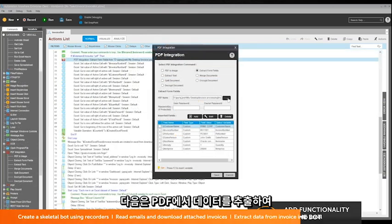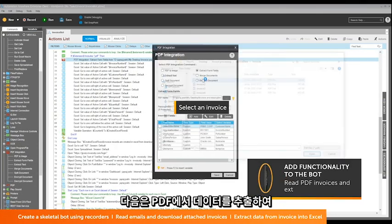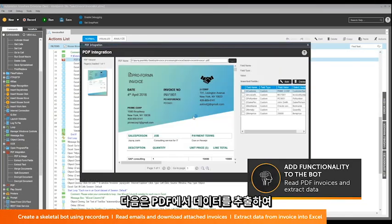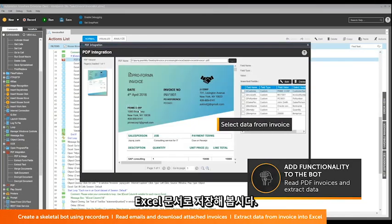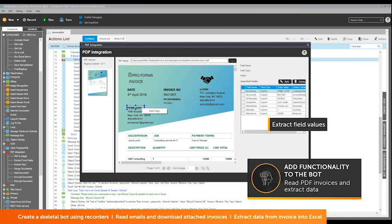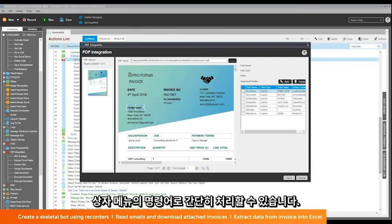The next step is to extract data from the PDF and store it into an Excel document. Out-of-the-box commands simplify this task.